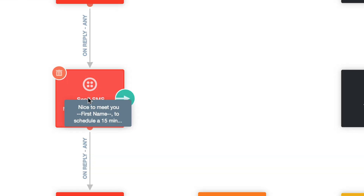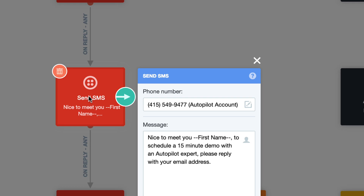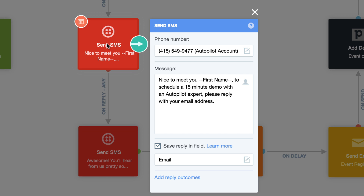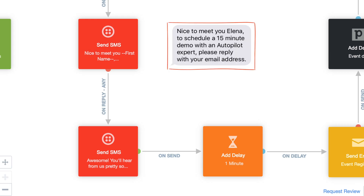In the second SMS shape, we're able to personalize our message with a personalization variable, addressing each SMS to each lead by their name. In this message, we ask for their email in order to schedule a free product demo with them. On reply, that email address is captured and added to their contact details.